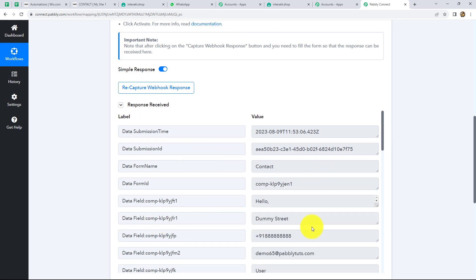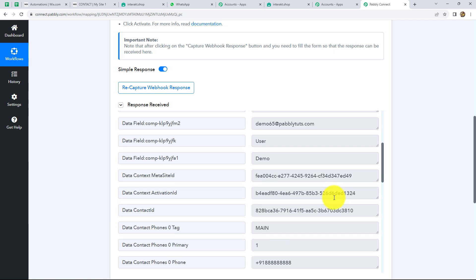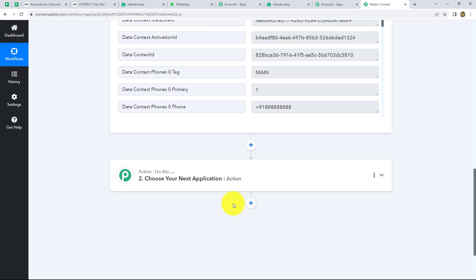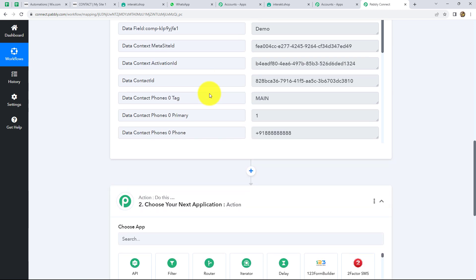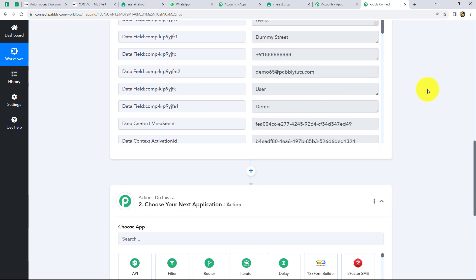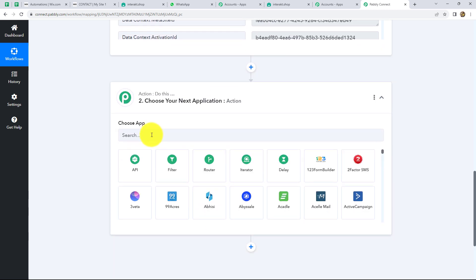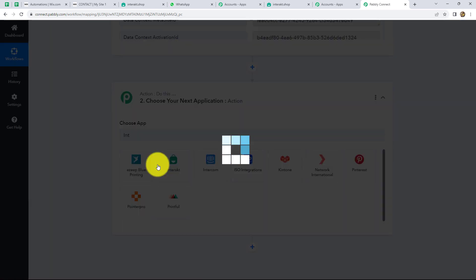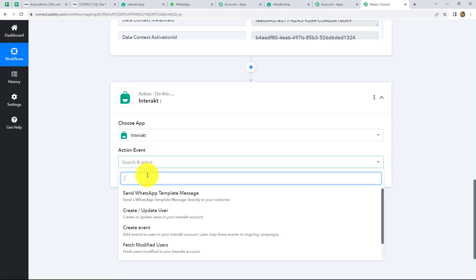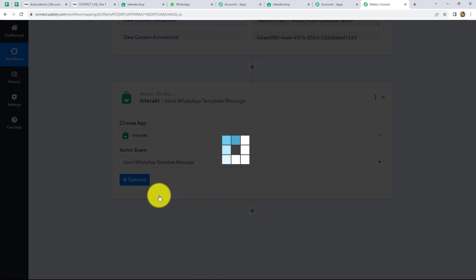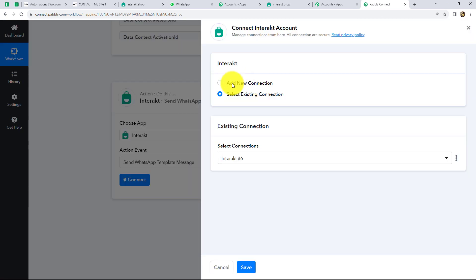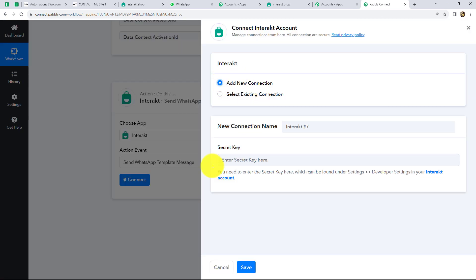We have received the response with the same details which we entered in the form. Now let's move on to our action step, which is sending the message to the person who submitted the form through Wix forms. For sending the WhatsApp message, we are going to use Interact. So our action application will be Interact — let's select it. Our action event will be Send WhatsApp Template Message. Let's click on connect and select Add New Connection.